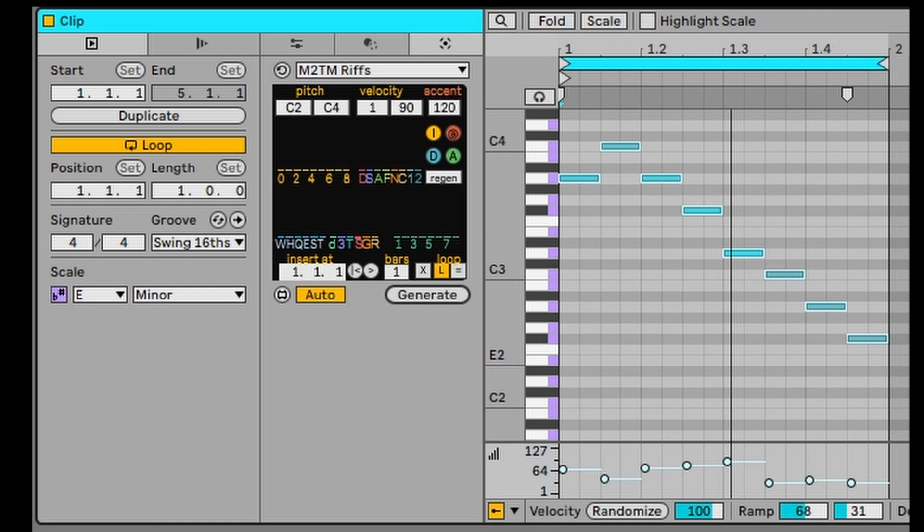The thing is you can now change that riff in so many different ways. That riff is playing in the scale of the song so it's playing in E minor. If you were to change the scale of the song, that riff will change scale to be playing along with that scale.